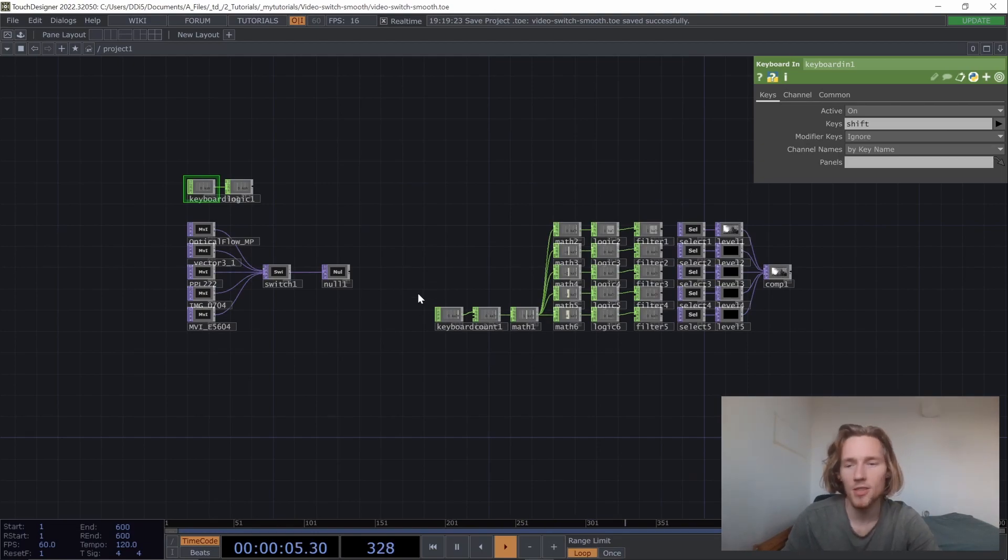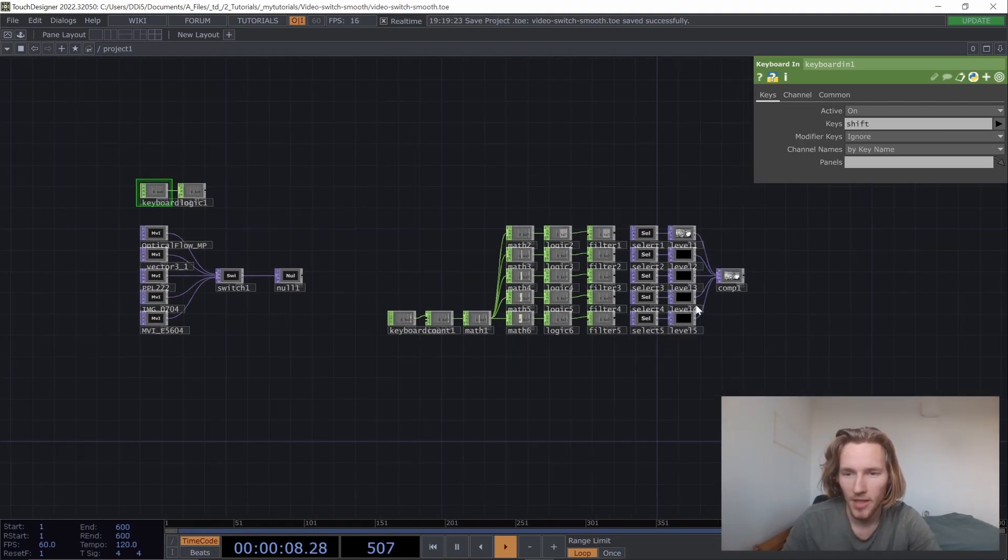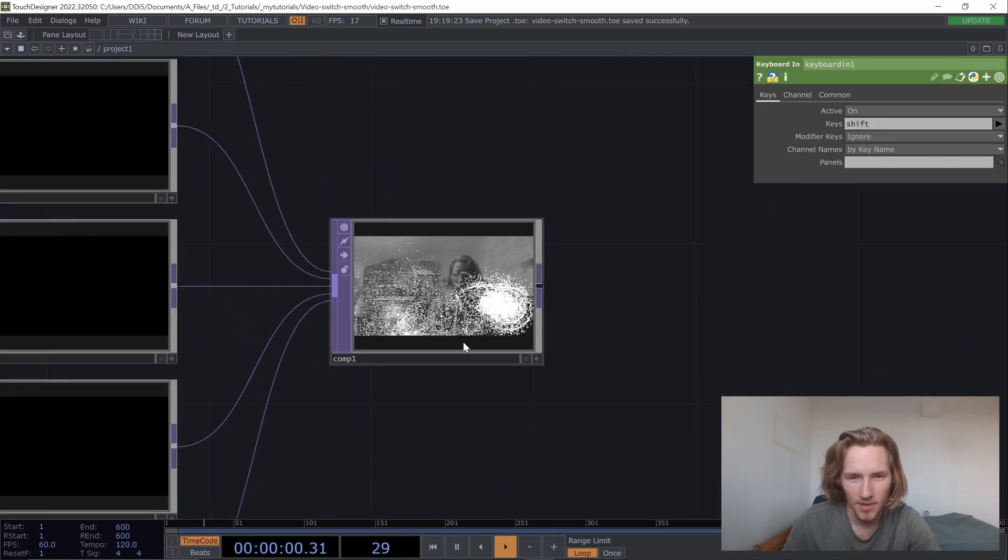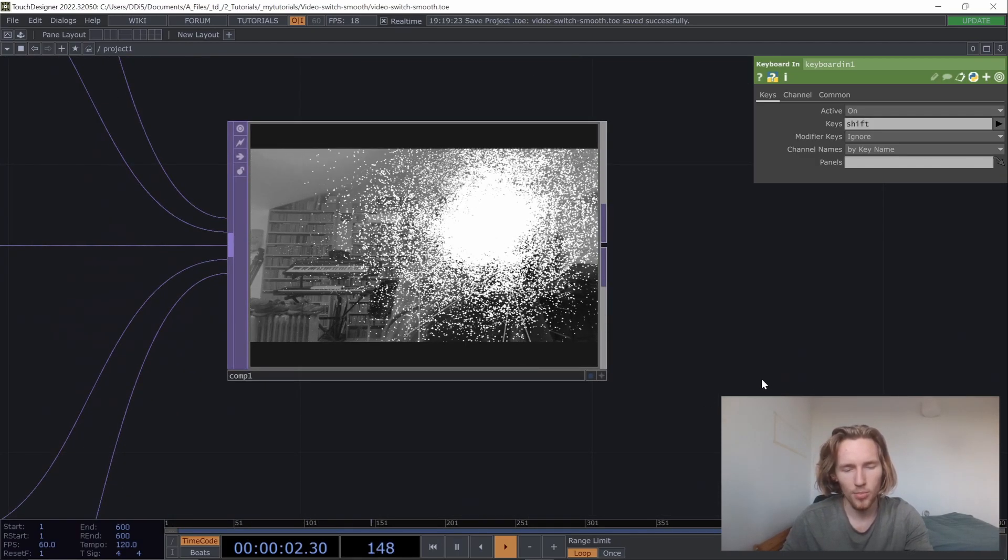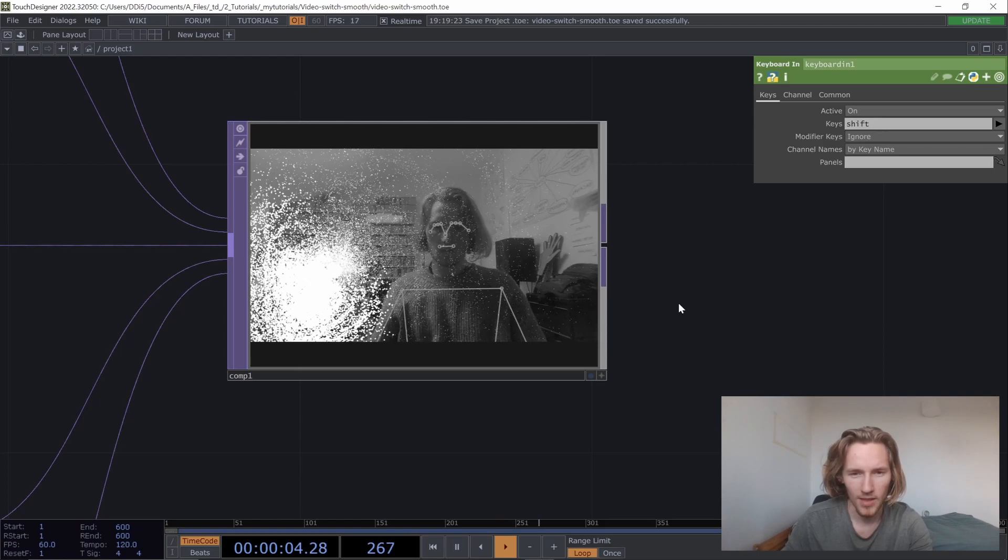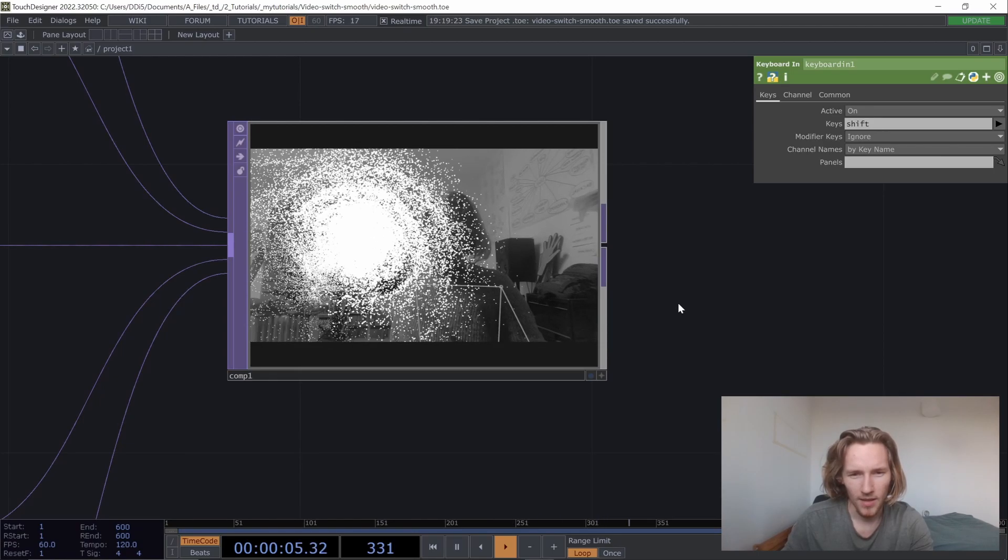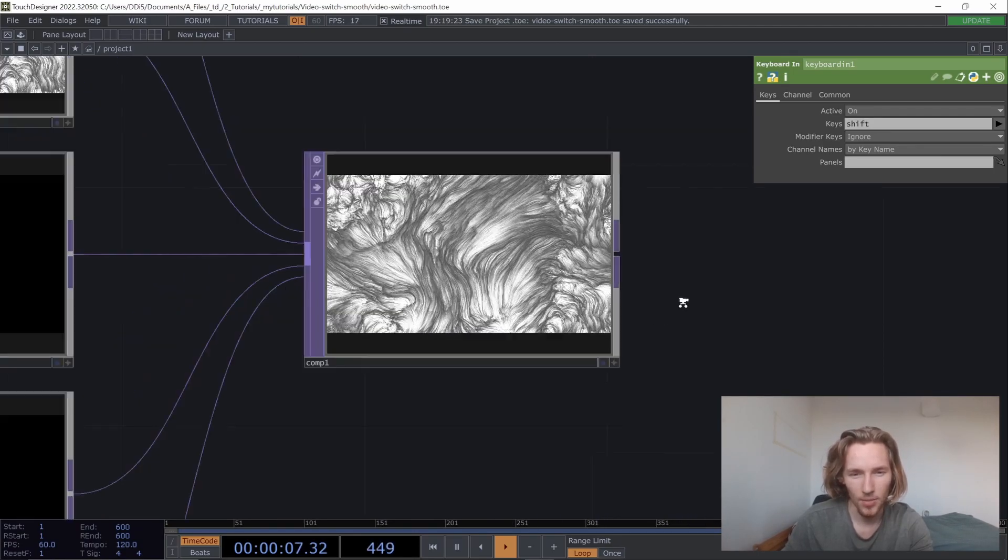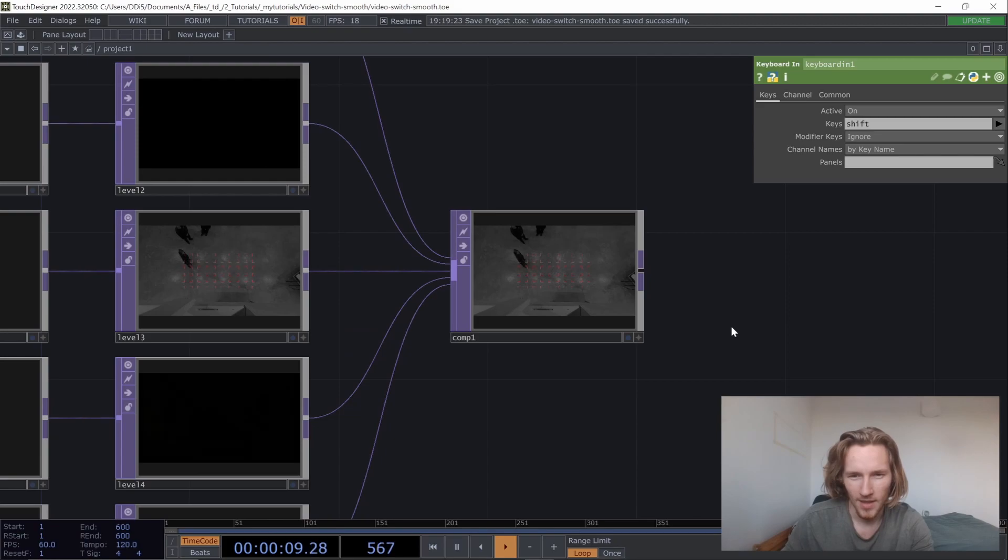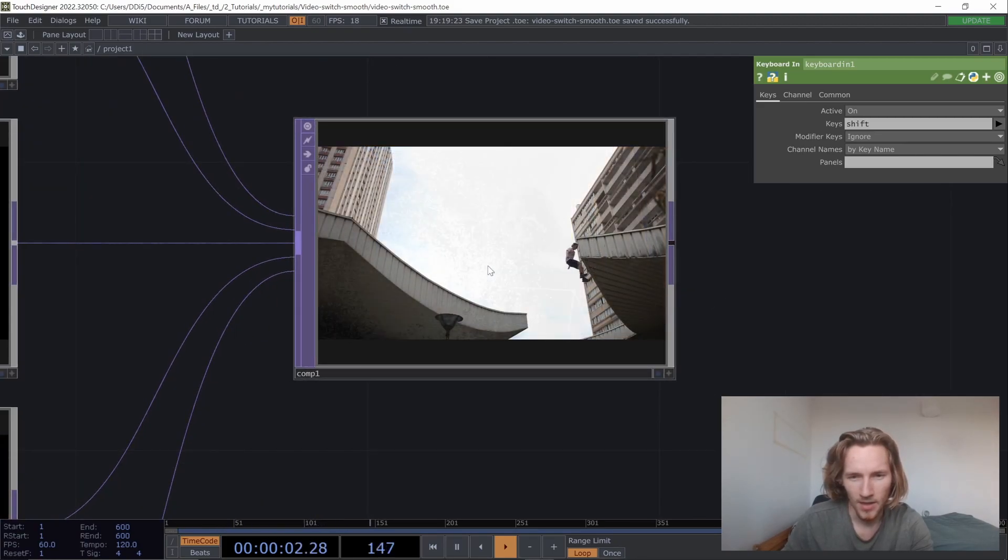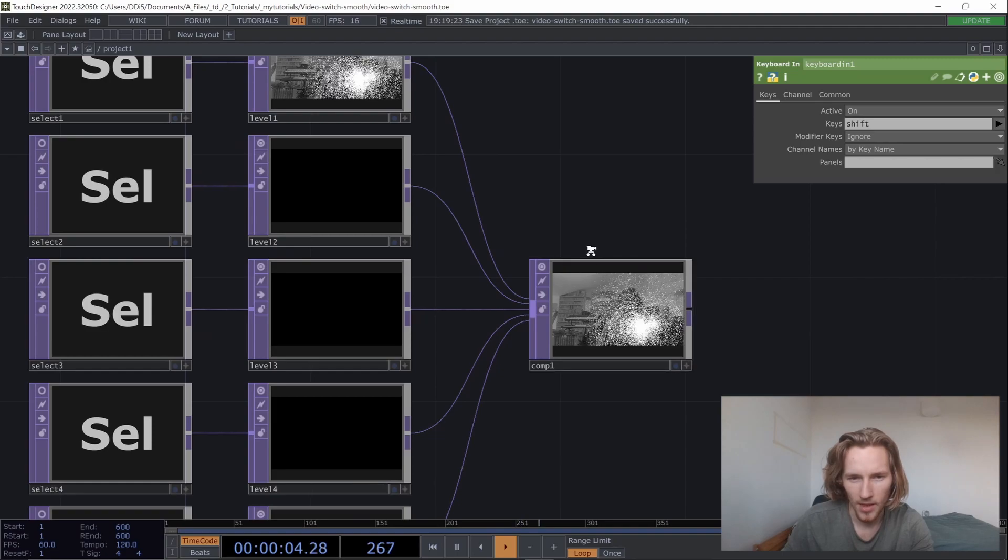Hello, welcome to this TouchDesigner tutorial. Today we're going to learn how to create a video transistor. So if I press the alt key, it will switch between videos in a smooth way. I'm going to show you how to create that.